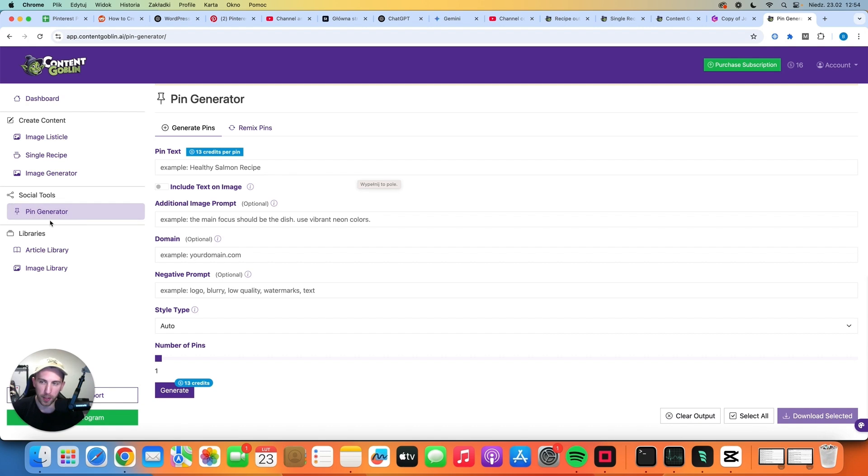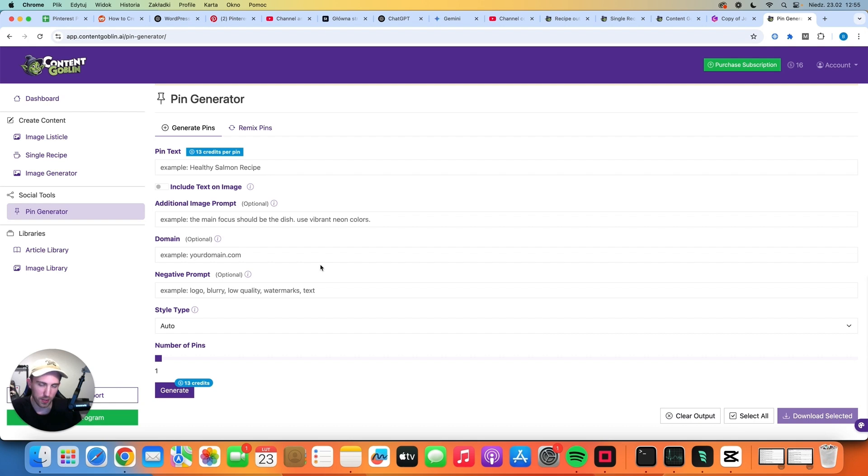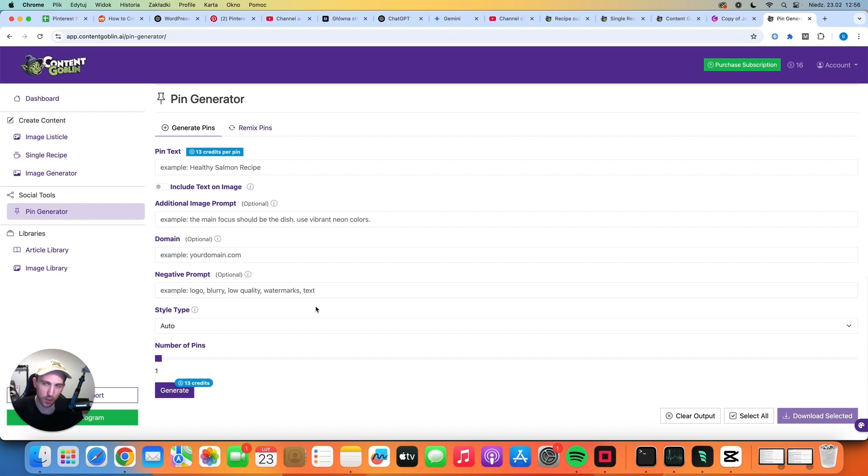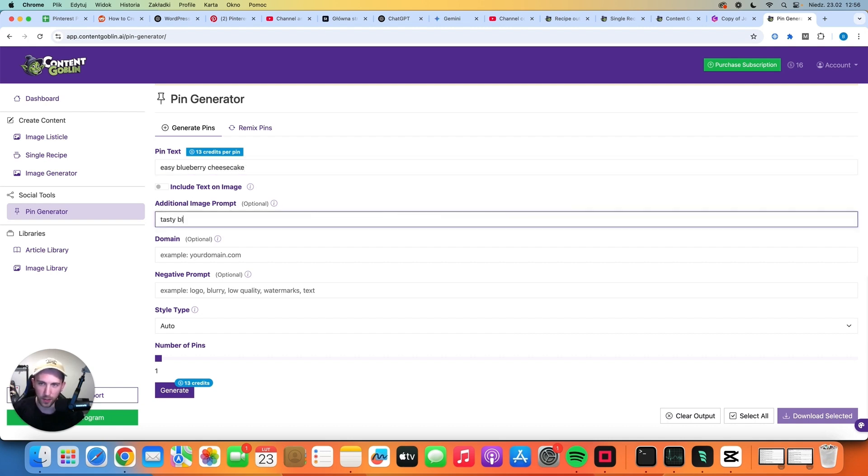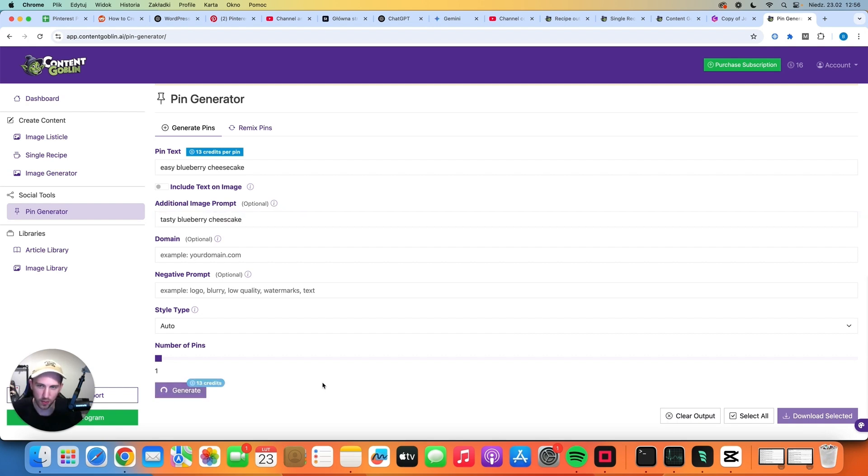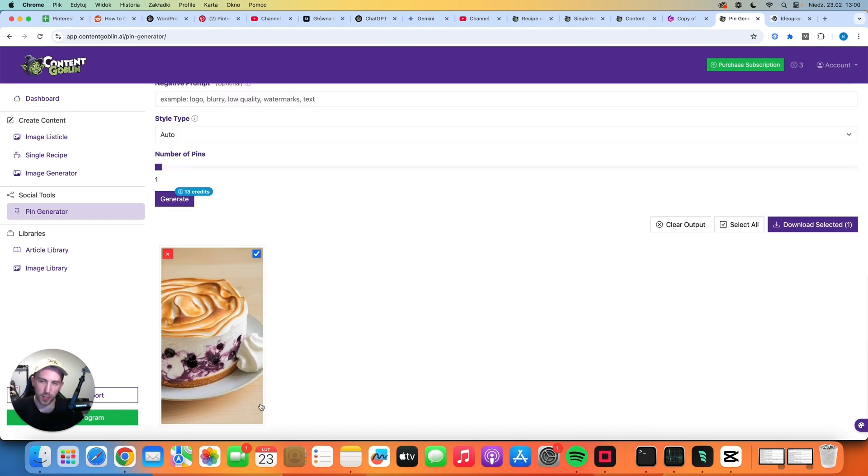Now let me show you the pin generator tool because you can use Content Goblin to generate pins as well. I'm pretty sure that this software uses the API of Ideogram to generate these images. So in my opinion, it may be a better idea to actually use Ideogram instead of paying for credits here. But to show you how it works, let's generate a simple pin. Let's put the pin text which will be Easy Blueberry Cheesecake and the image prompt will be Tasty Blueberry Cheesecake. So this time we are going to pay 13 credits and let's just click Generate to see what we can get.